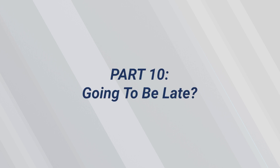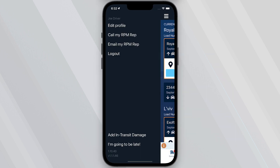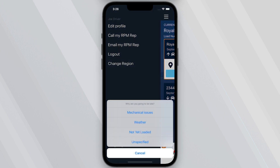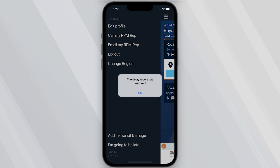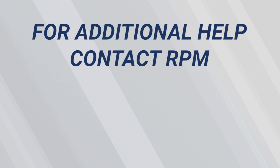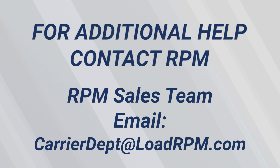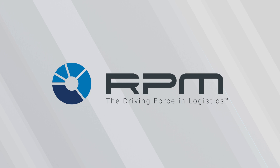Part 10 – What to do if you're going to be late for pickup or delivery. If you are going to be late, select 'I'm going to be late' in the shipment details. You will have four options: Mechanical Issues, Weather, Not Yet Loaded, and Unspecified. Once submitted, a delay report will be uploaded to RPM and sent to the carrier owner's email address. If you have any additional questions or need further help, please reach out to RPM's support team at CarrierDept@LoadRPM.com. Thank you for using the RPM Drive app.